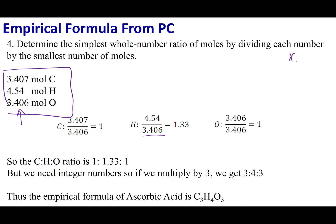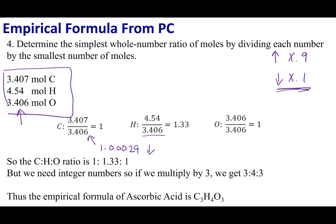Here's a tip: if you get a number like 0.9, go ahead and round it up. If you get something like 0.1, round it down. For example, carbon calculated out to 1.00029, so I round that down to 1 — it's close enough. If you get any other number, double-check your calculation or proceed to the next step. So our carbon to hydrogen to oxygen ratio is 1 to 1.33 to 1, written as C₁H₁.₃₃O₁.